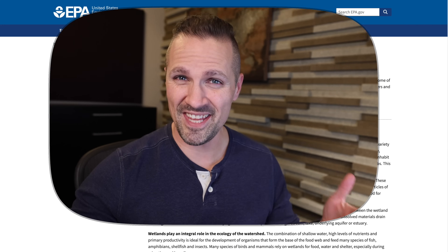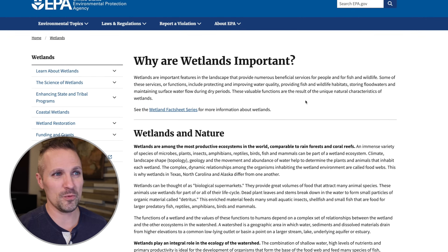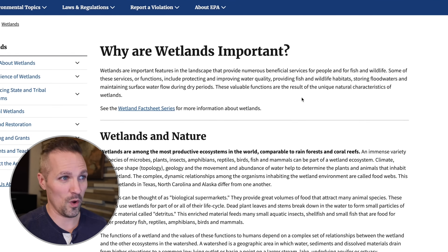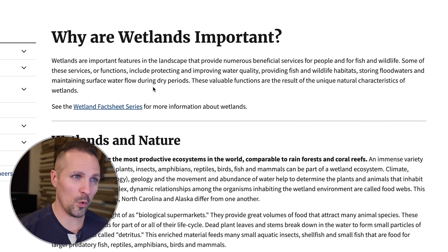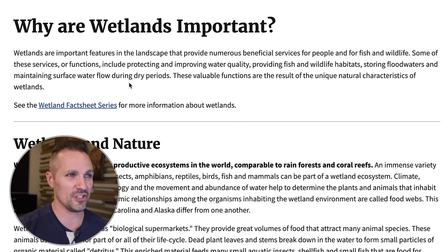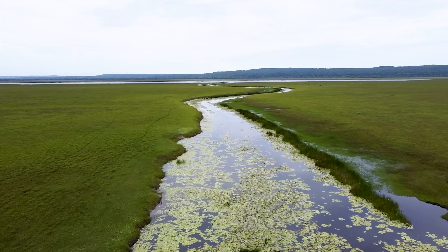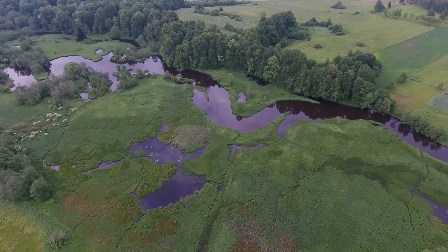Let's start from the very beginning. If we go to the EPA website, they have a pretty clear definition. Wetlands are important features in the landscape that provide numerous beneficial services for people, fish, and wildlife — including protecting and improving water quality, providing fish and wildlife habitats, storing floodwaters, and maintaining surface water flow during dry periods. Wetlands are federally protected areas, and if you destroy these areas without authorization, you can be prosecuted.